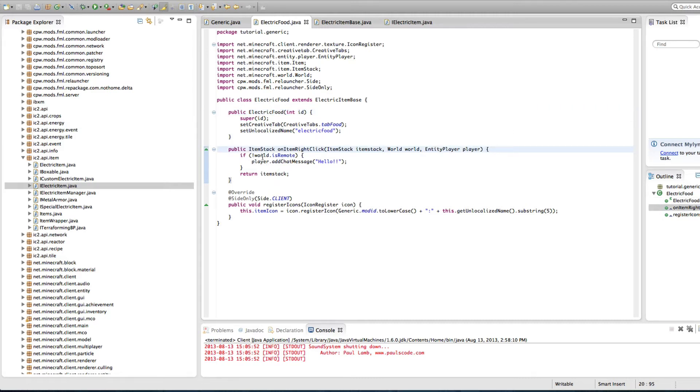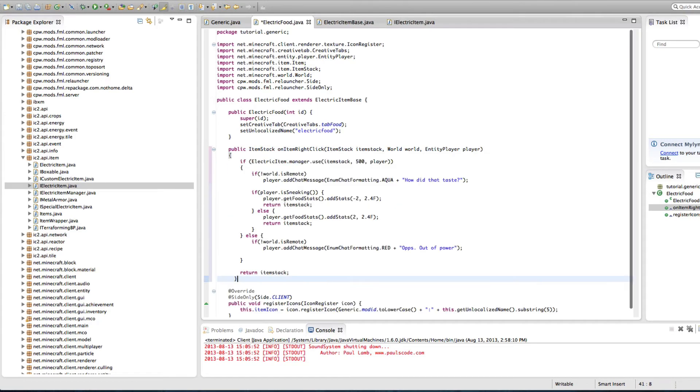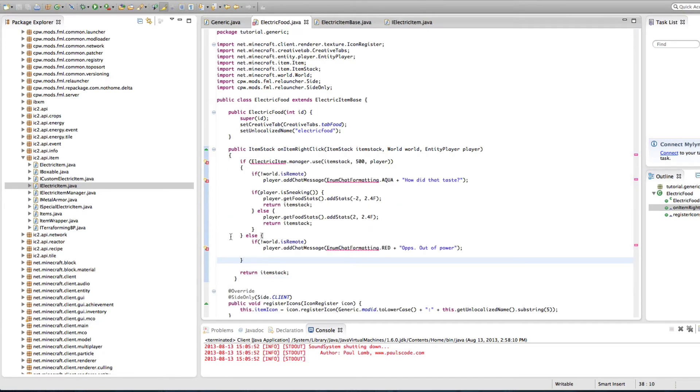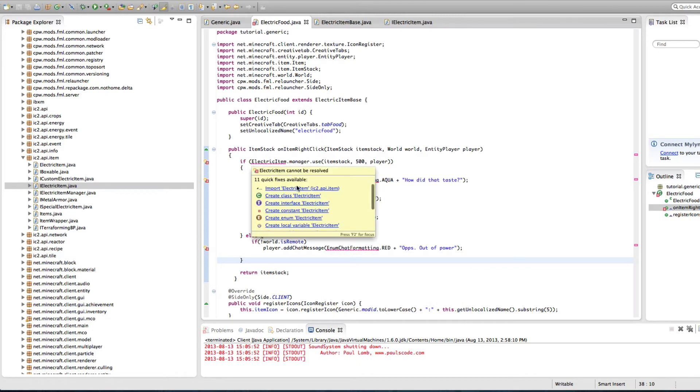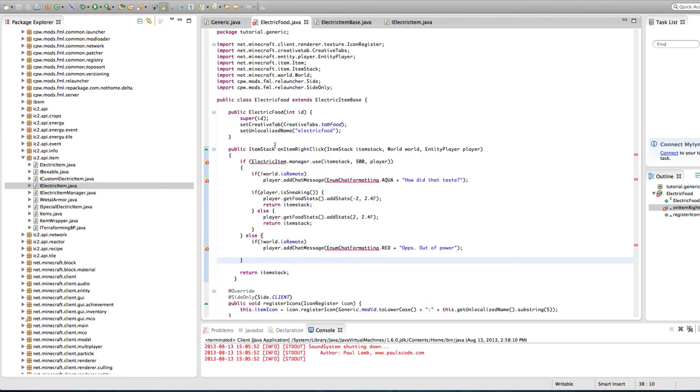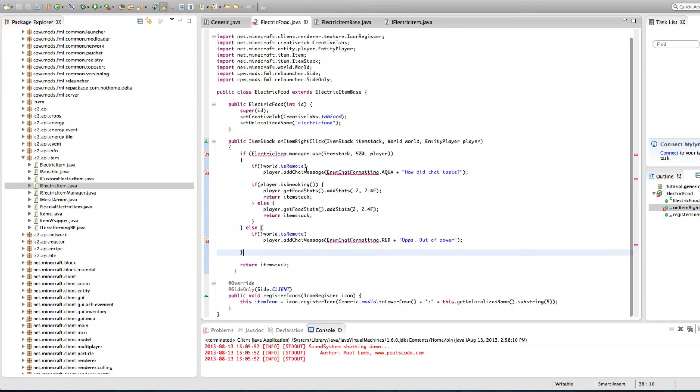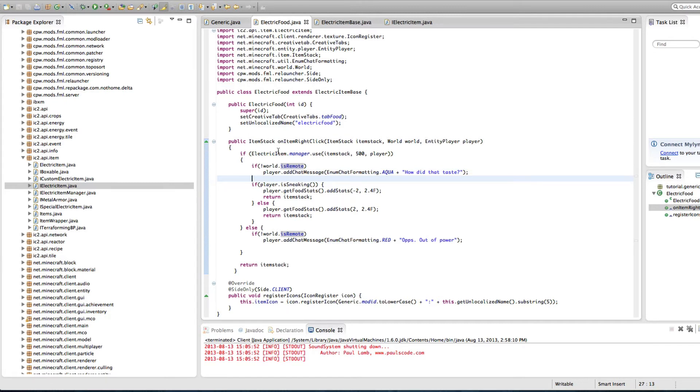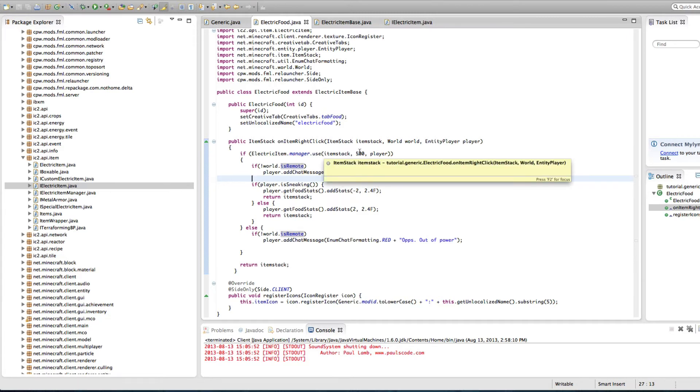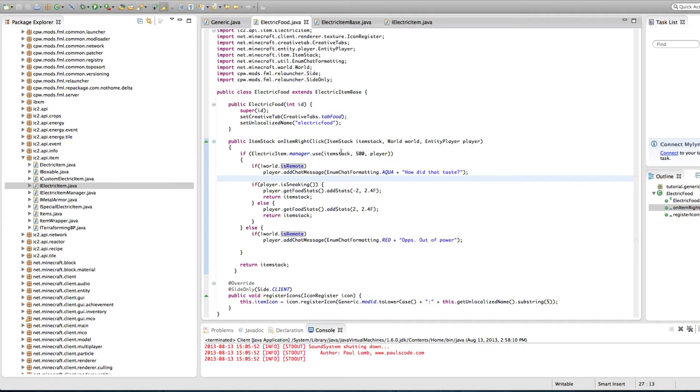So now what we're going to do, and for the sake of time again, copy and paste, because typing is stupid and worthless. Import this. And I will explain this now. Import this as well. Control-Shift-O. Save, and here we go. So on item right click, we're going to use 500 energy out of this item. So electric item manager use this item 500 of this player. So this player is going to be depleted. This player's item is going to be depleted by 500. Perfect.